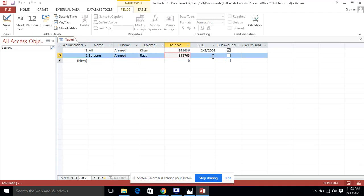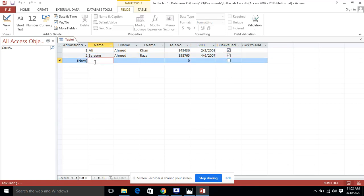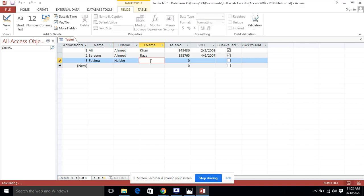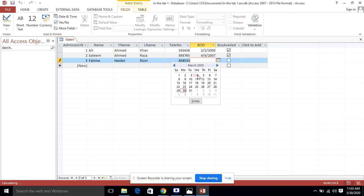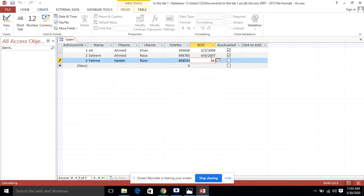The telephone number I am entering is 60007. For the third record: Fatima Abdul Rizvi. Telephone number entered. For date of birth, I am entering 4/4/2008.